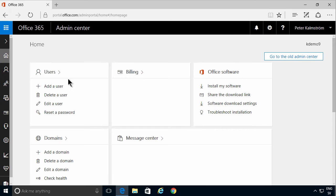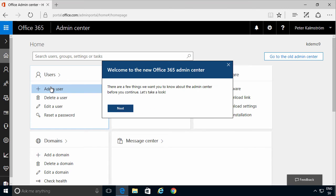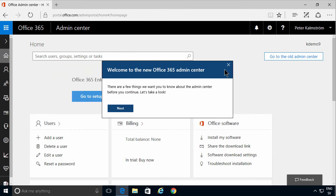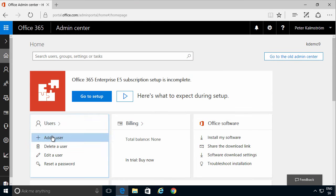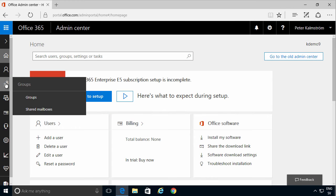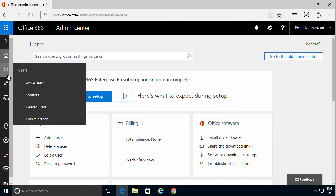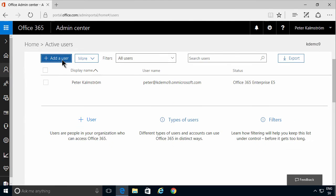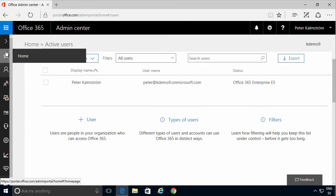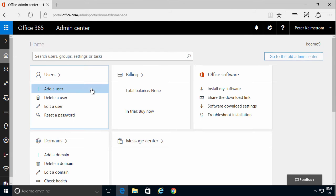So to add a user, you get right to it here. I'm going to click away this welcome screen. Users - that's the first thing you do. You also have it here under users. You can go into active users and click add a user, but as you saw, I had it on the home page the same thing.